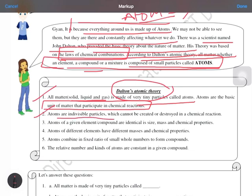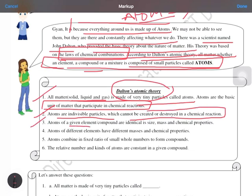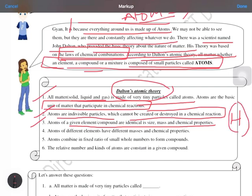Second point: atoms are indivisible particles — that means we cannot divide them further, as per Dalton's Atomic Theory. Later we will study subatomic particles, but according to Dalton, atoms cannot be created or destroyed in a chemical reaction. Third point: atoms of a given element or compound are identical in shape, mass, and chemical properties. For example, in hydrogen, any number of atoms will be identical in size, mass, and chemical properties.